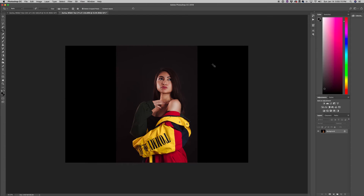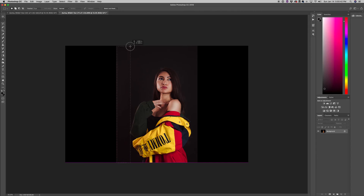Don't freak out because you have black bars on the left and right. What we're going to do is go to our marquee tool on the left side, and highlight a part of the image we want to essentially repeat — this kind of grayish-blackish color. We want to be careful not to go over the arm or the jacket, and not go over the black, so we want to sample just that area.